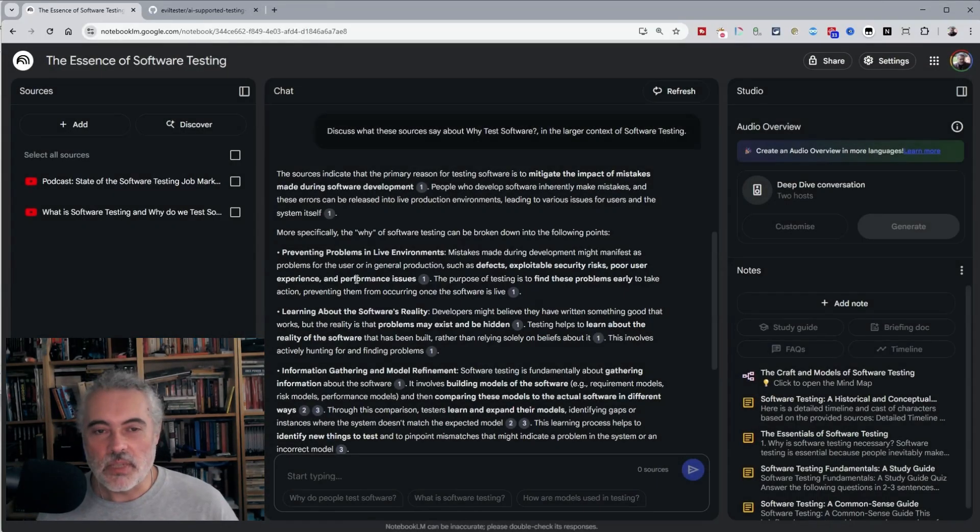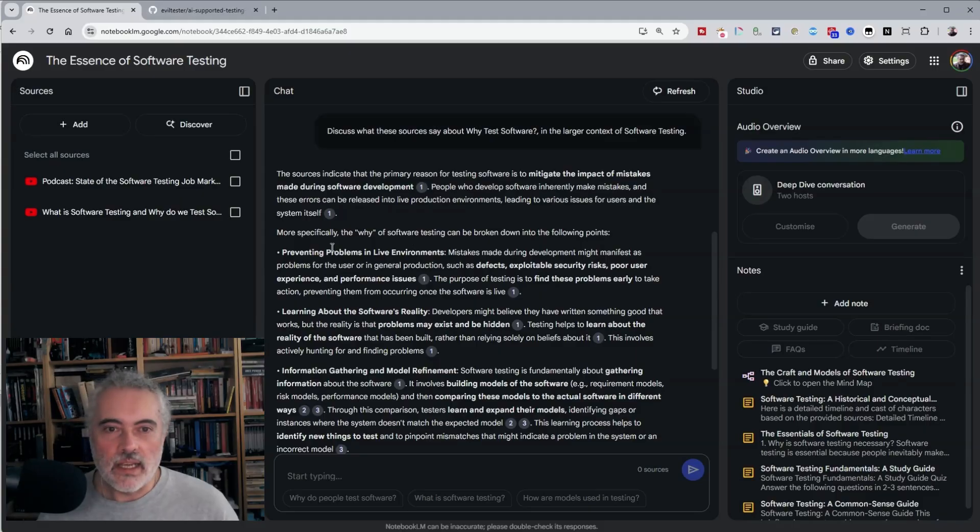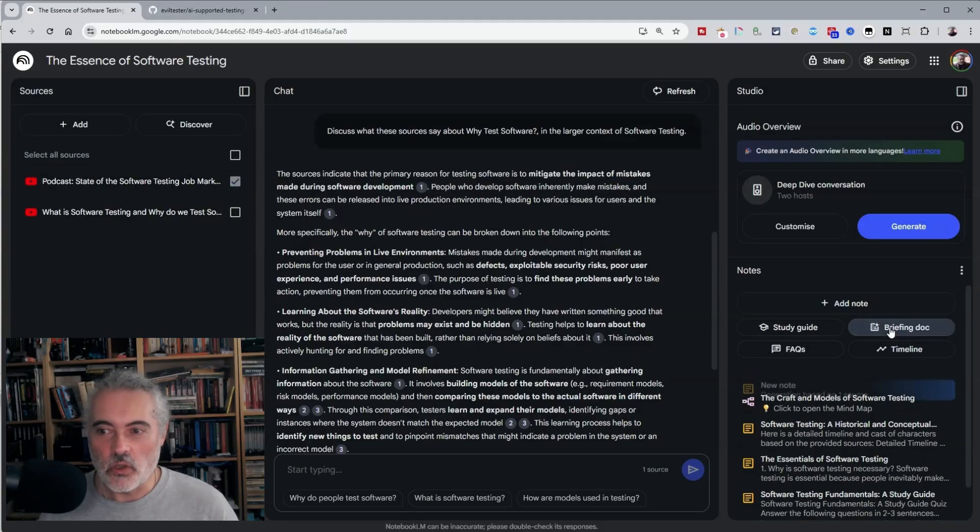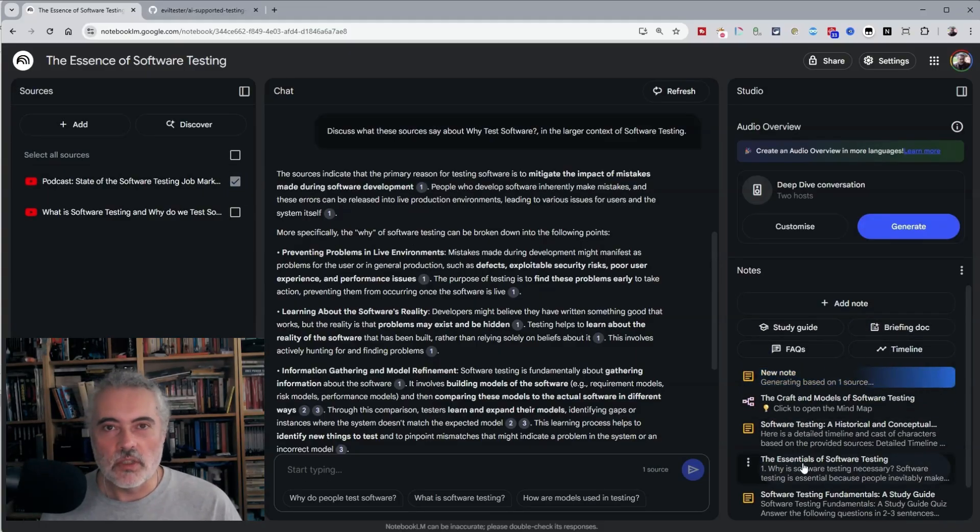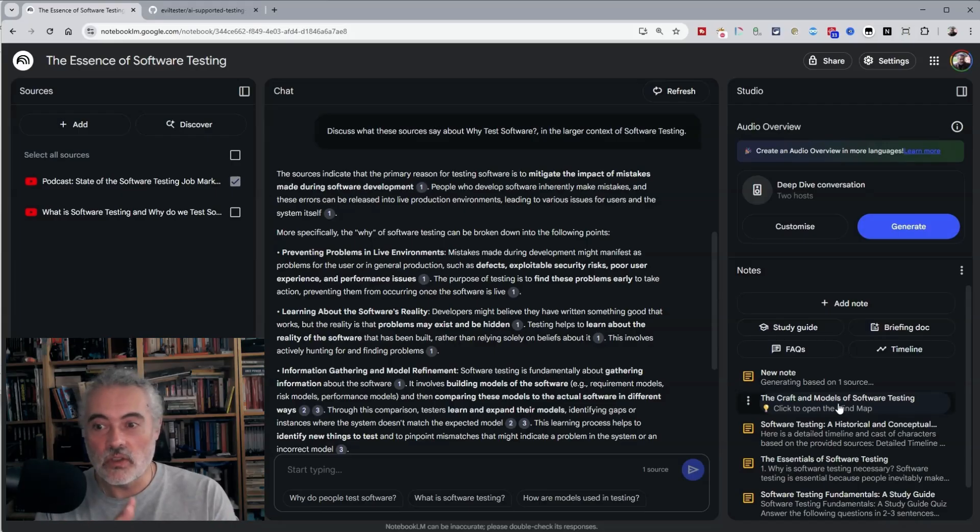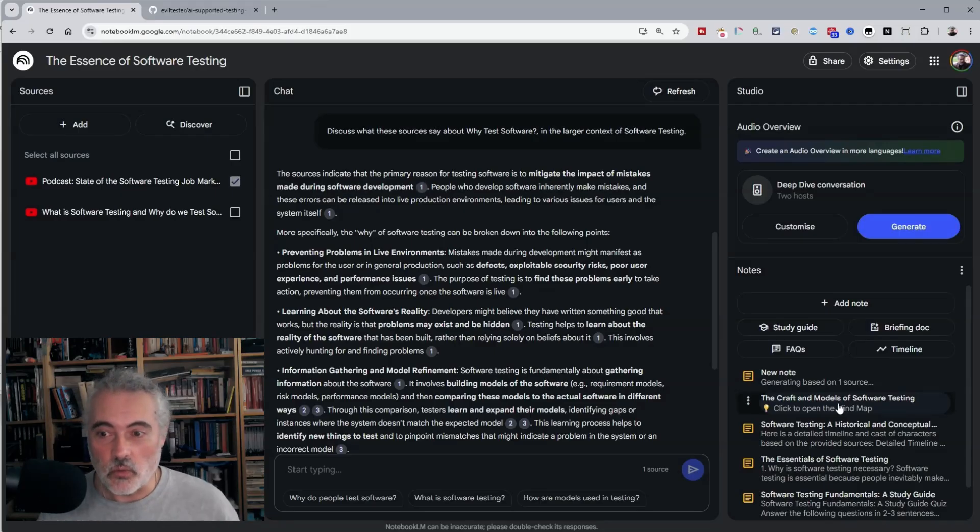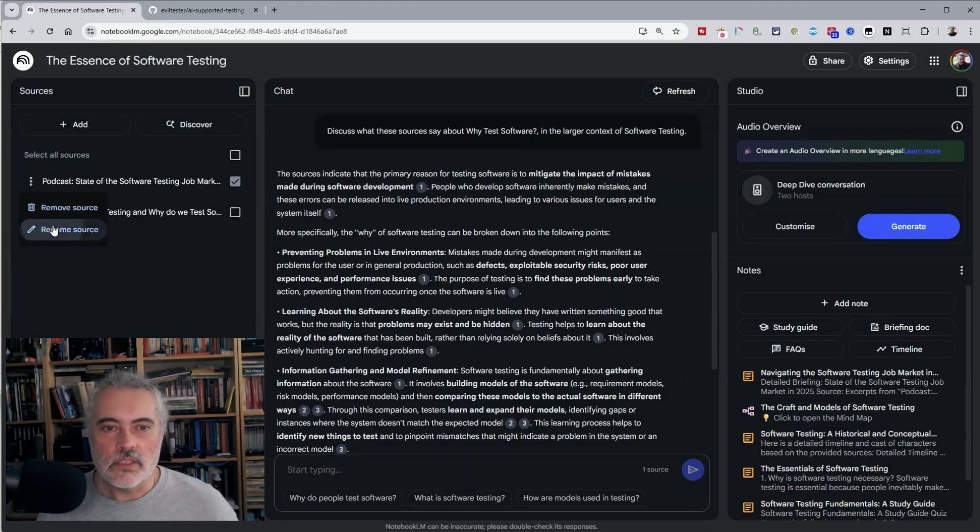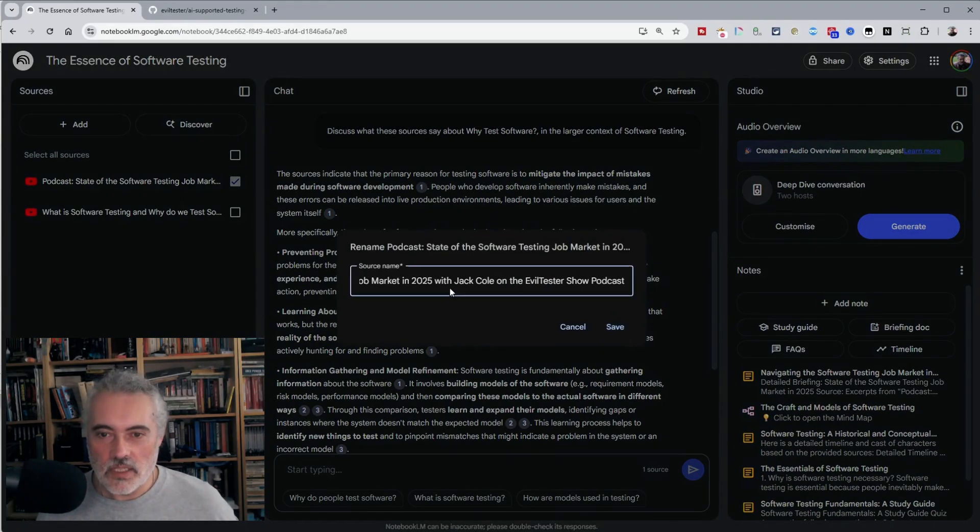And then typically when I do something like create a briefing document, I wait till the briefing document has been created and then I'll rename it to match the video so that I know what is coming from where.